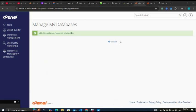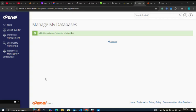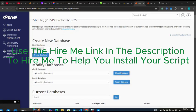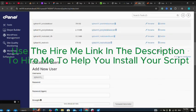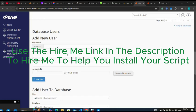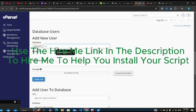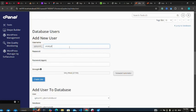Database created successfully. So I go back. Now I'll go and create my user. Let me scroll down to create my user and name it as WhatsJet DB user.